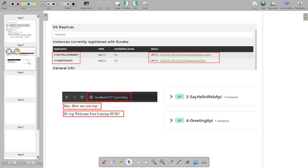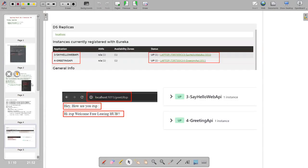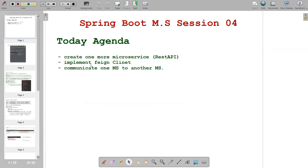I think you now have crystal clear clarity about this. Today we completed creating a second microservice and implementing Feign Client-based inter-service communication. The next topic will be load balancing - very, very important. I will upload the notes in our Facebook group. Thank you, see you in the next session.